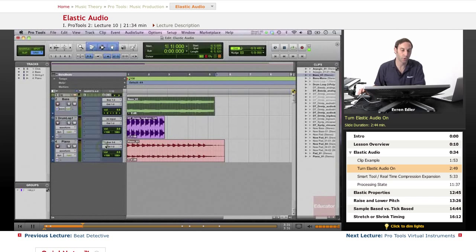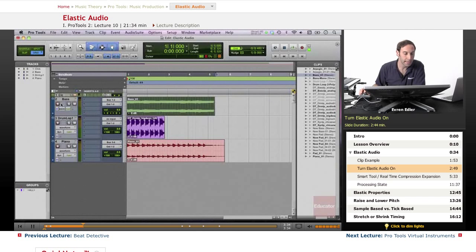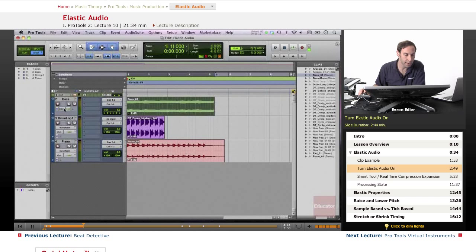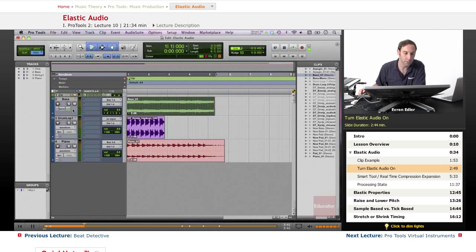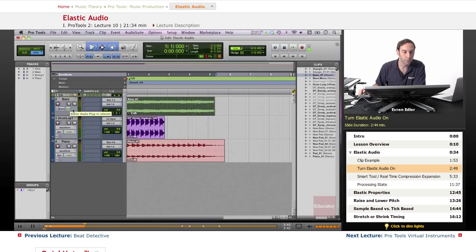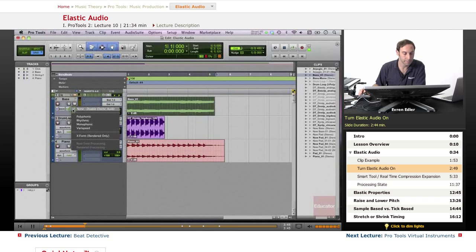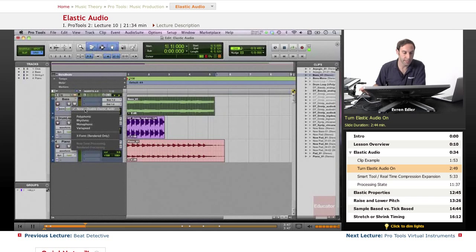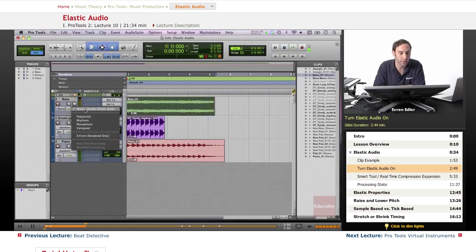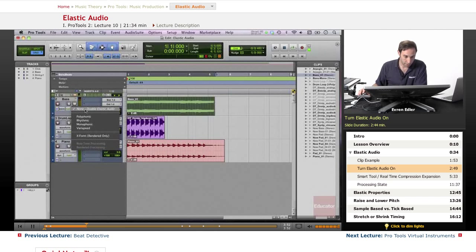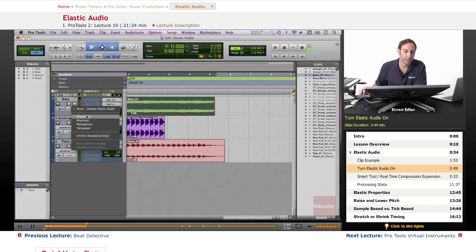Where we do this is in our tracks on the left side, right here, right next to the automation. We see this little sign that looks like a little metronome. We click on that and then we have options.